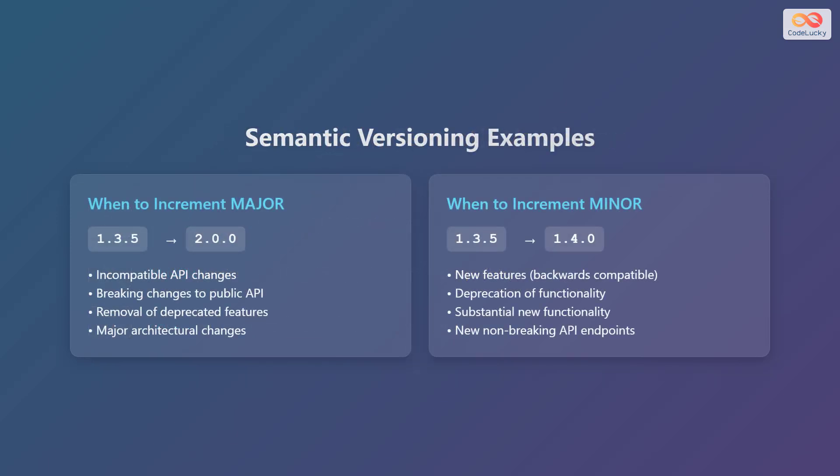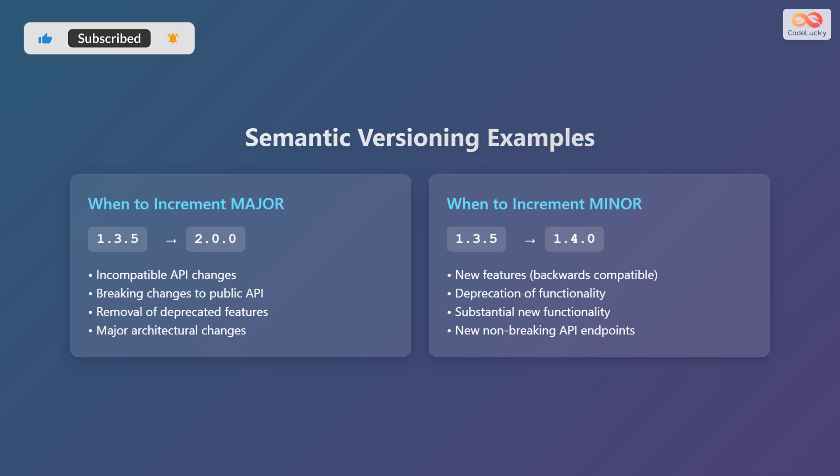To better understand semantic versioning, let's look at some examples. First, let's look at when to increment the major version. If your current version is 1.3.5 and you introduce incompatible API changes, you would increment the major version to 2.0.0. This also applies if there are breaking changes to the public API, removal of deprecated features, or major architectural changes.